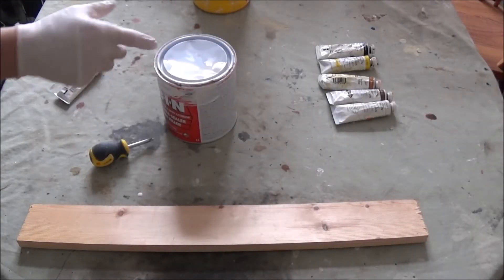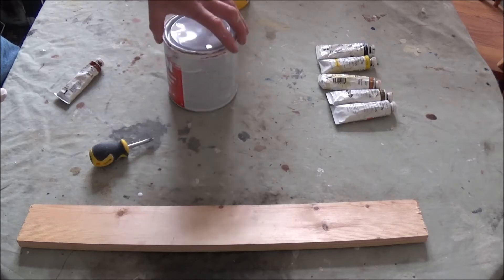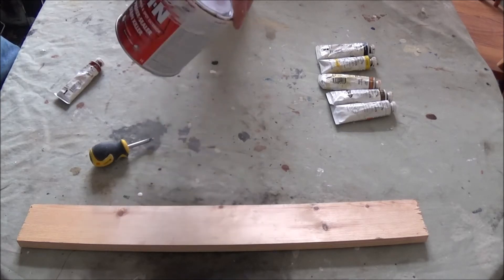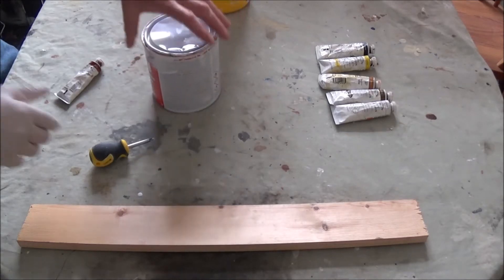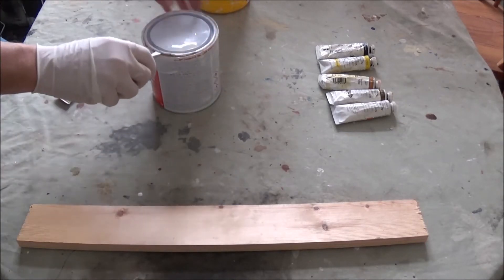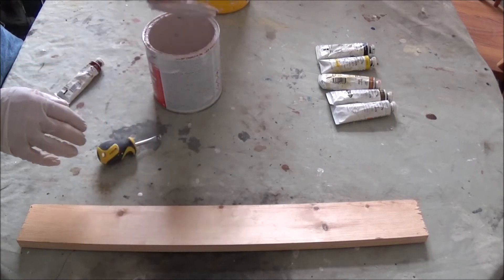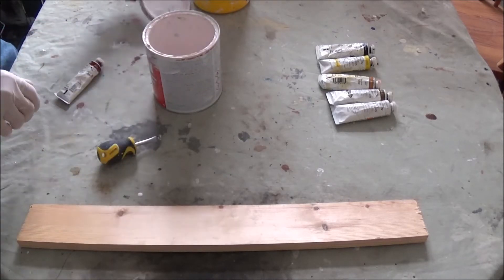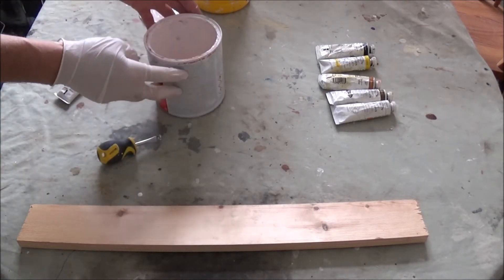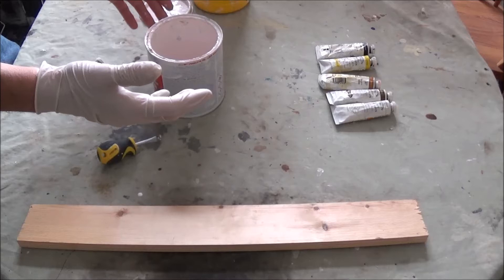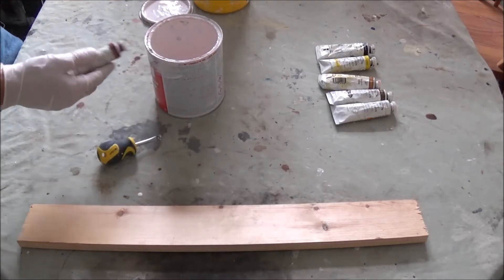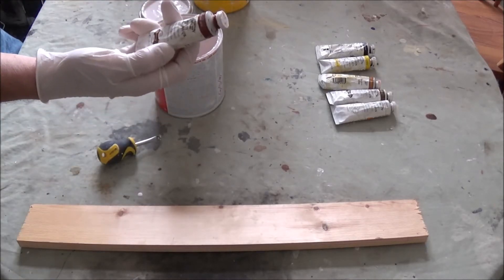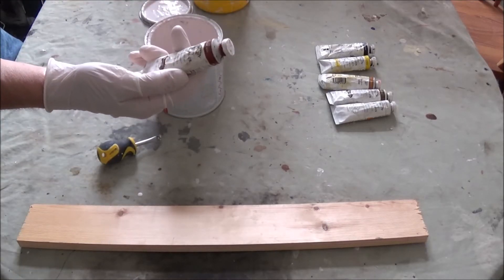How to tint your primer. This is a shellac-based primer that I'm going to show you for this demonstration. I've already been using this on a job with a red door I've done. These are artist colors and they're oil-based.